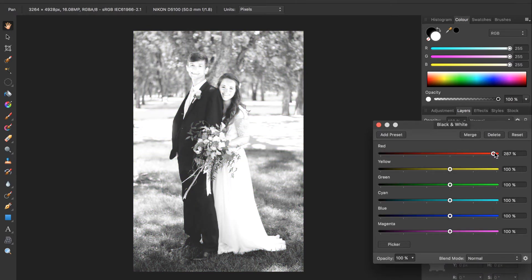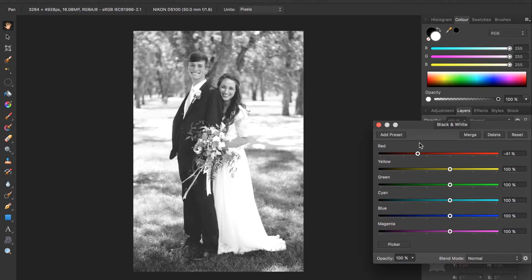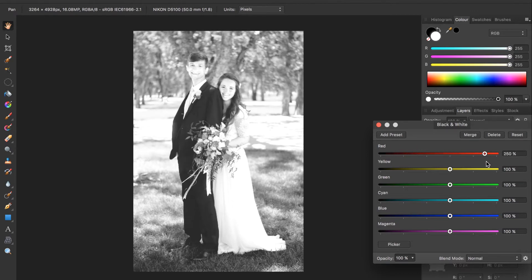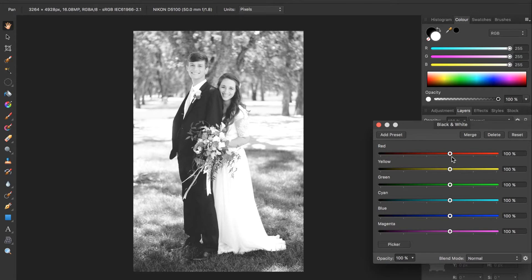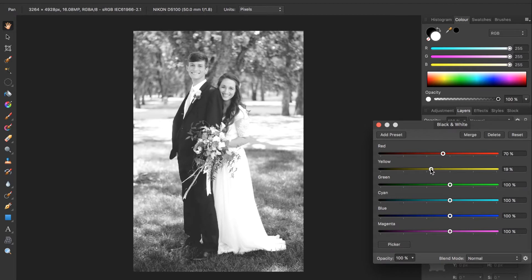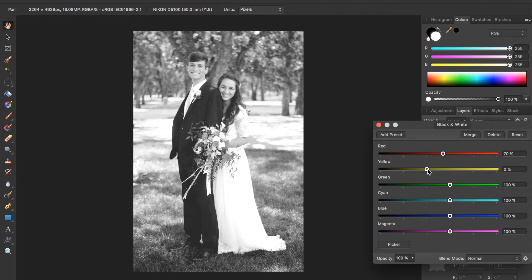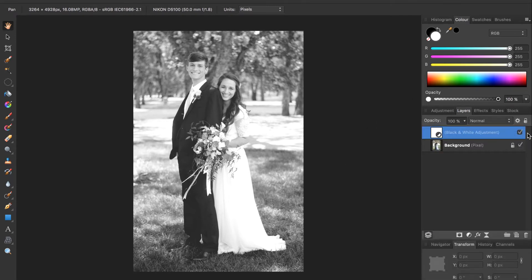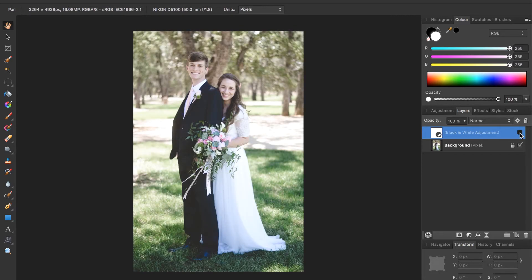Here we can choose how light or dark certain colors become in our photo. For this photo in particular I like making the reds a little bit darker and then making the yellows darker and I leave the rest of it alone. But for your own photo you can choose with these sliders how light and dark certain colors become. And when you're satisfied with your black and white look just click on this X and now you can check it on and off to see how your black and white looks.